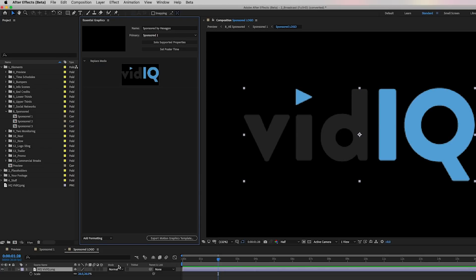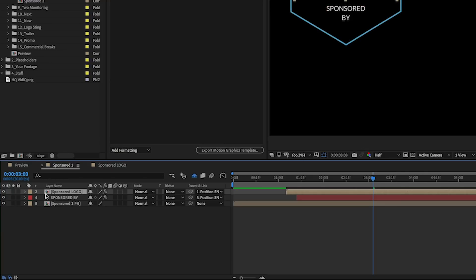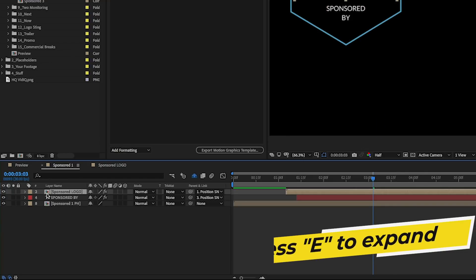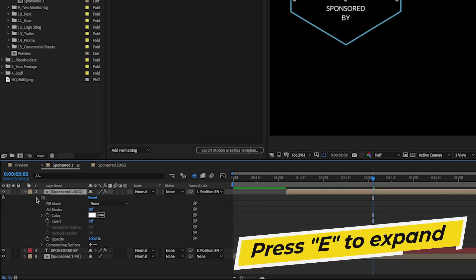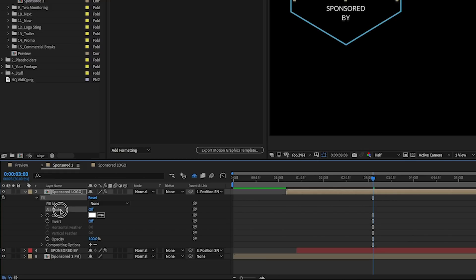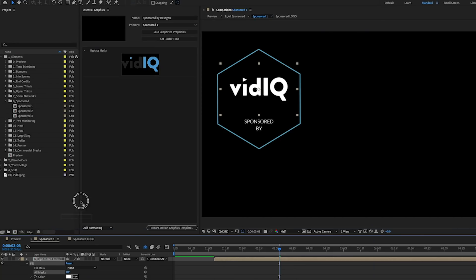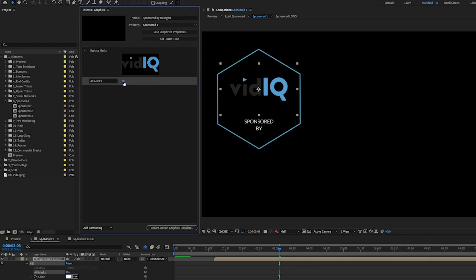And now when we go back to our main comp, you'll see that actually it's filled in white this logo because it has a fill effect on this pre-composed composition here. If you press E on your keyboard, it'll show you that there's actually a fill. If you want to be able to turn this fill on and off inside of the motion graphics template, you can actually take this all mask feature here and drag this parameter into the essential graphics panel. And here when you select off, it turns it on and off again.